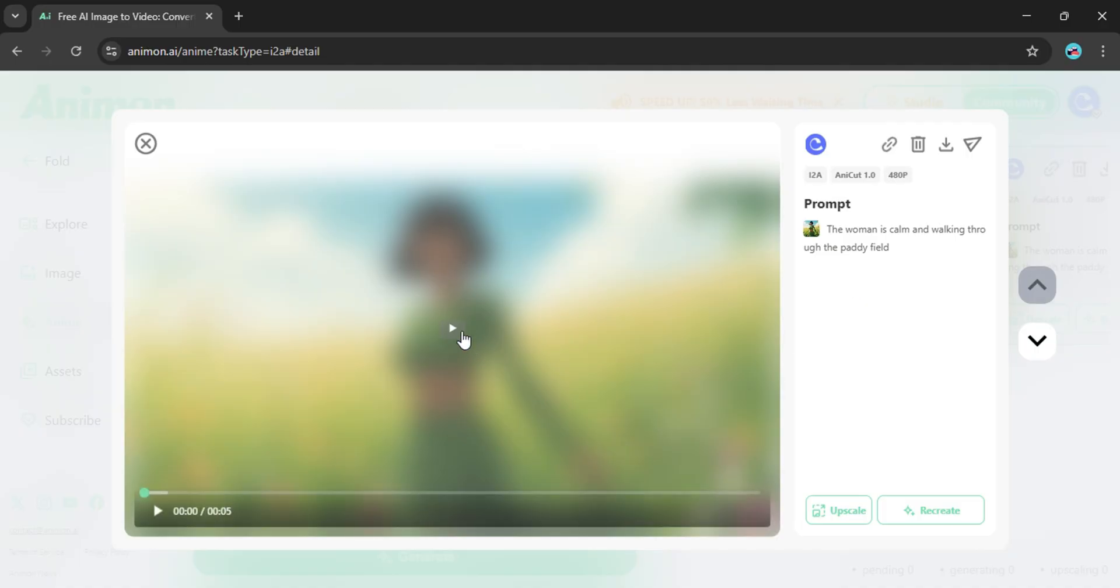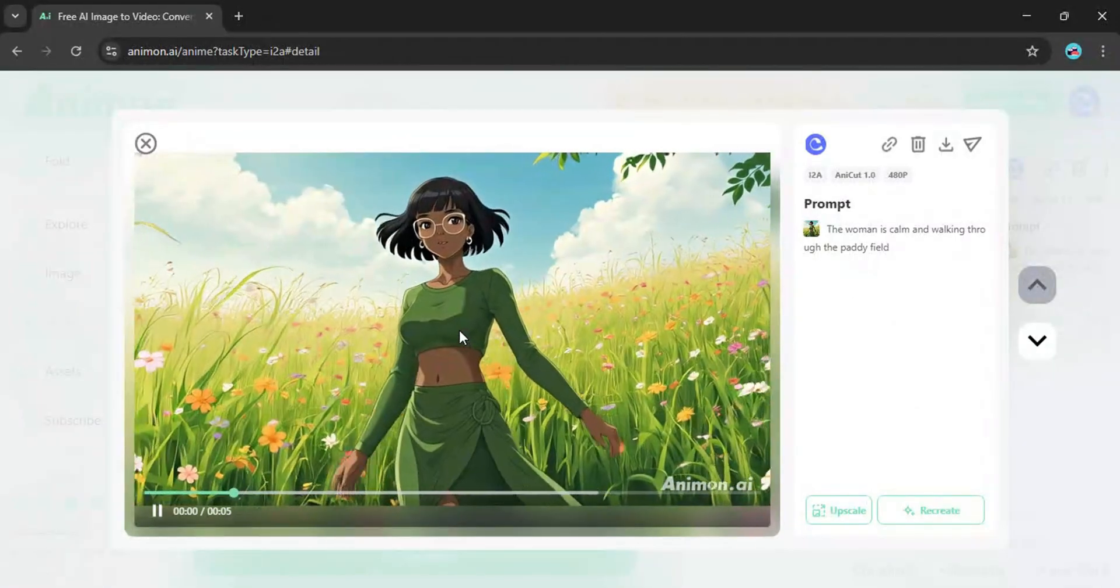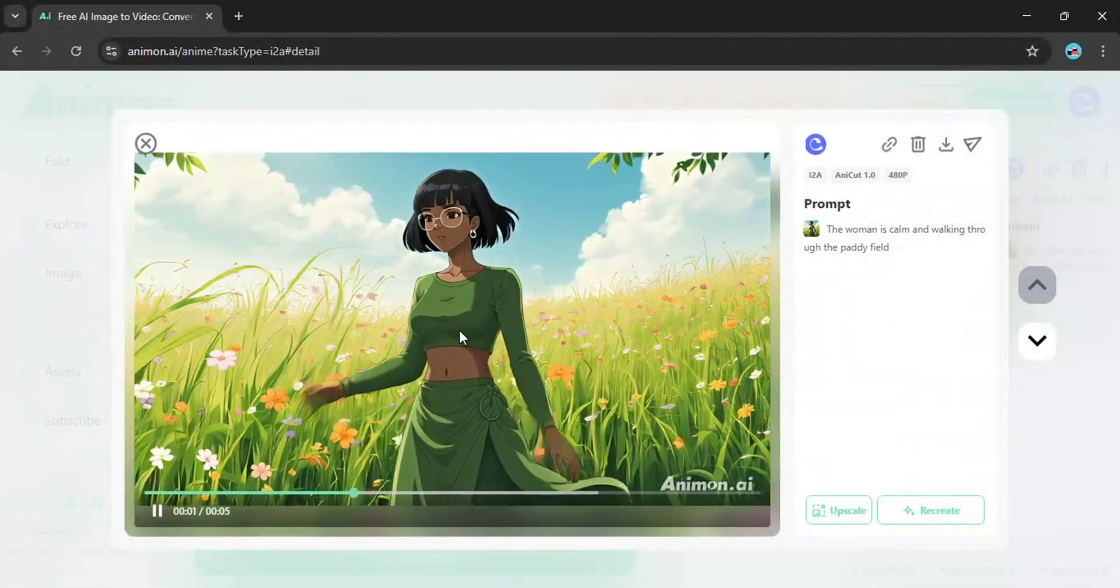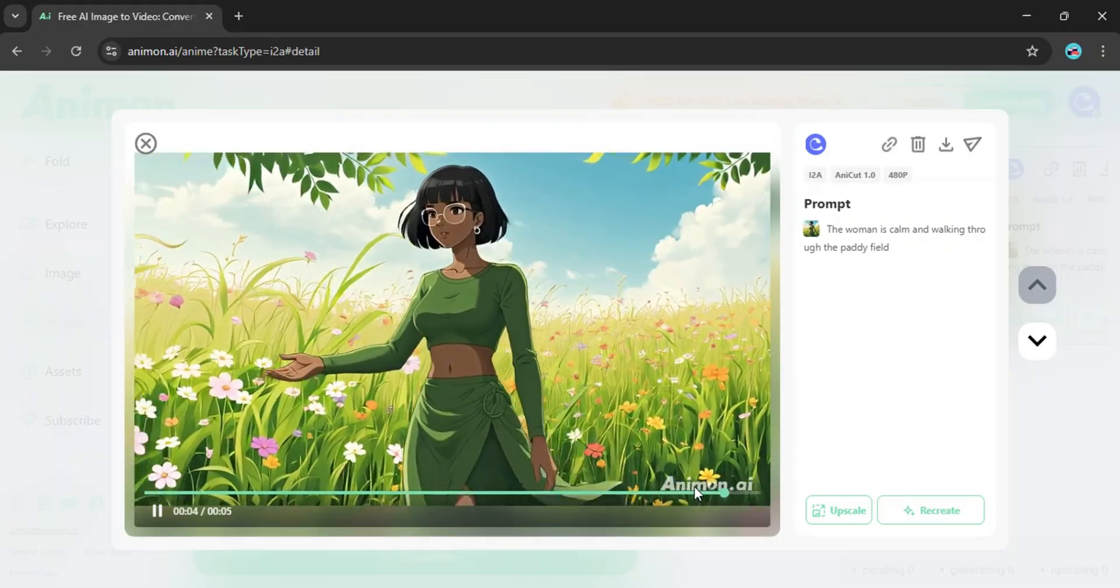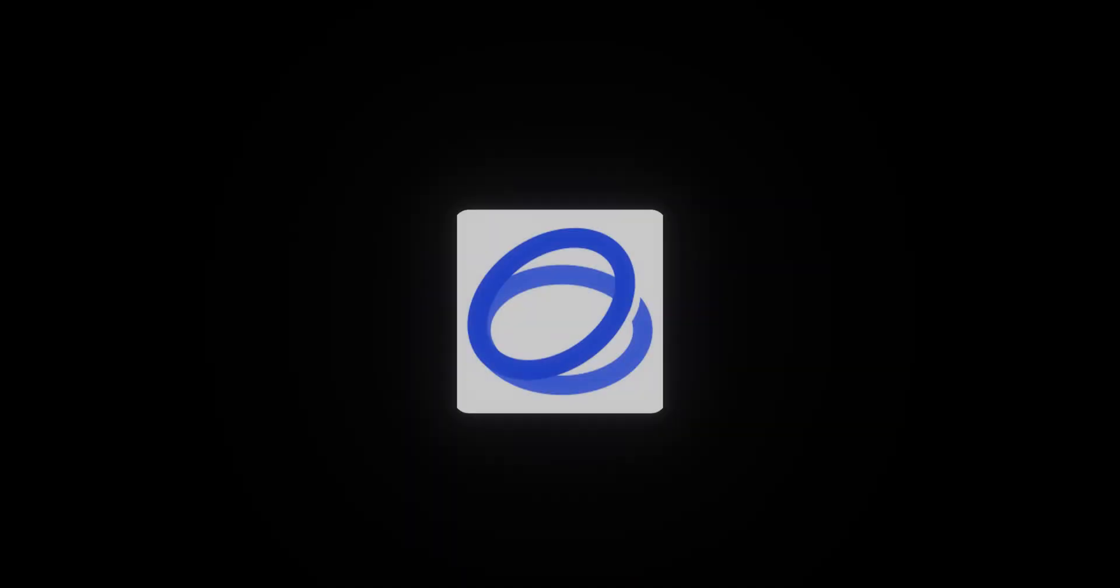Honestly, the quality is pretty impressive. The only catch? A little watermark. But hey, that's easy to remove.